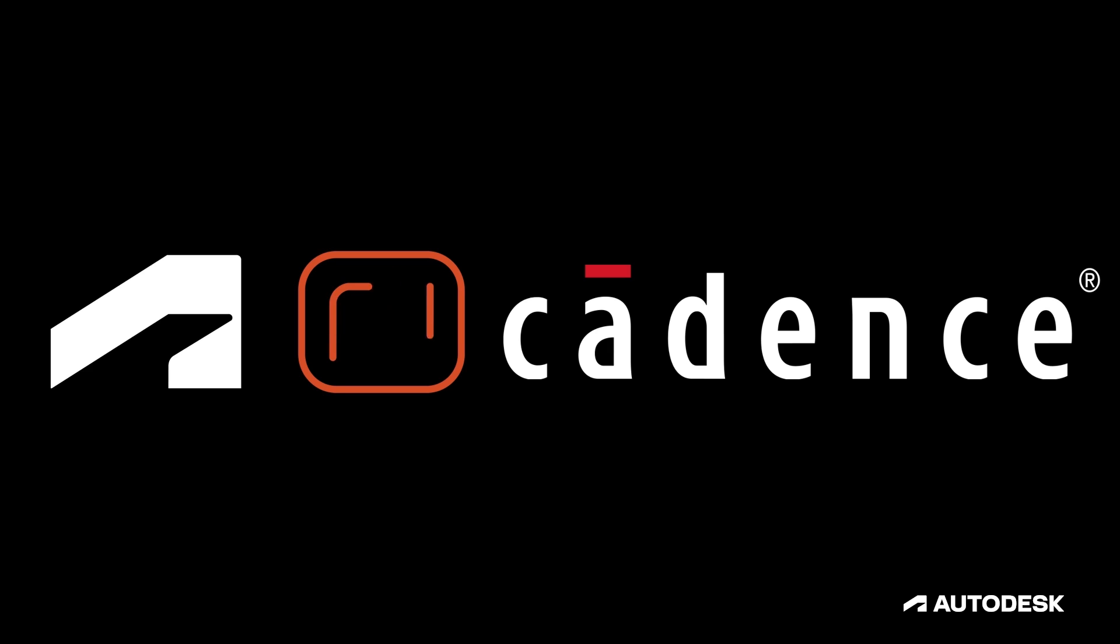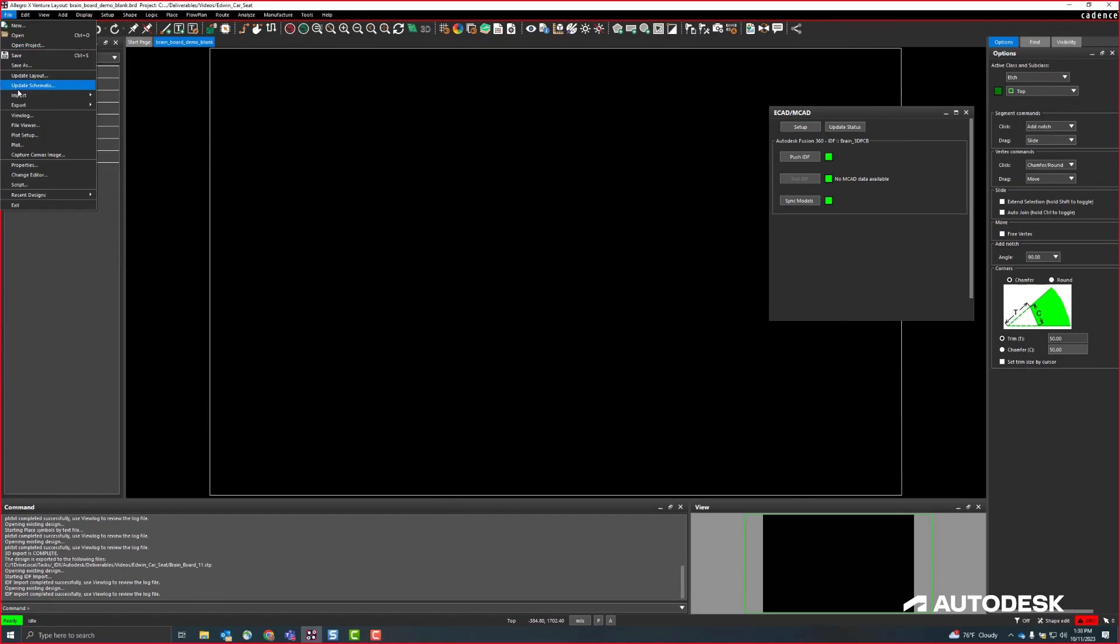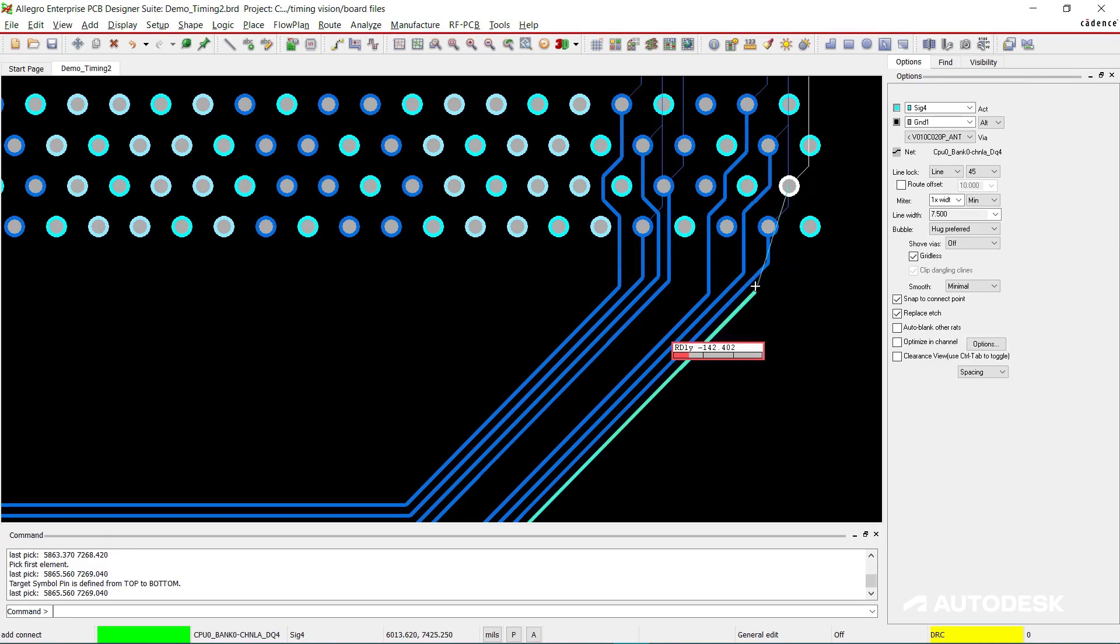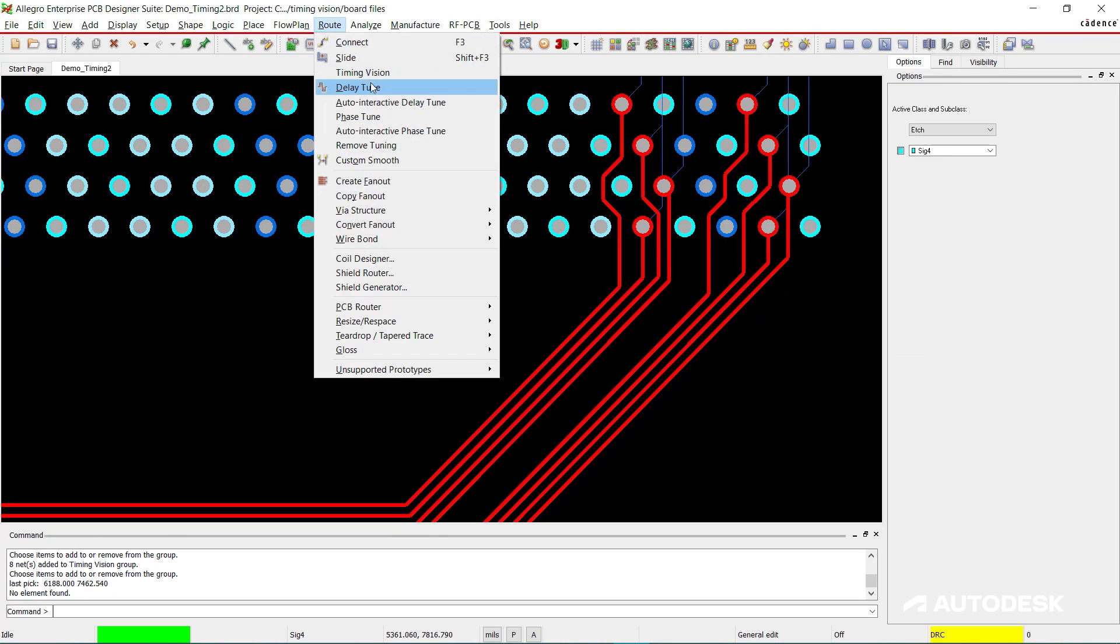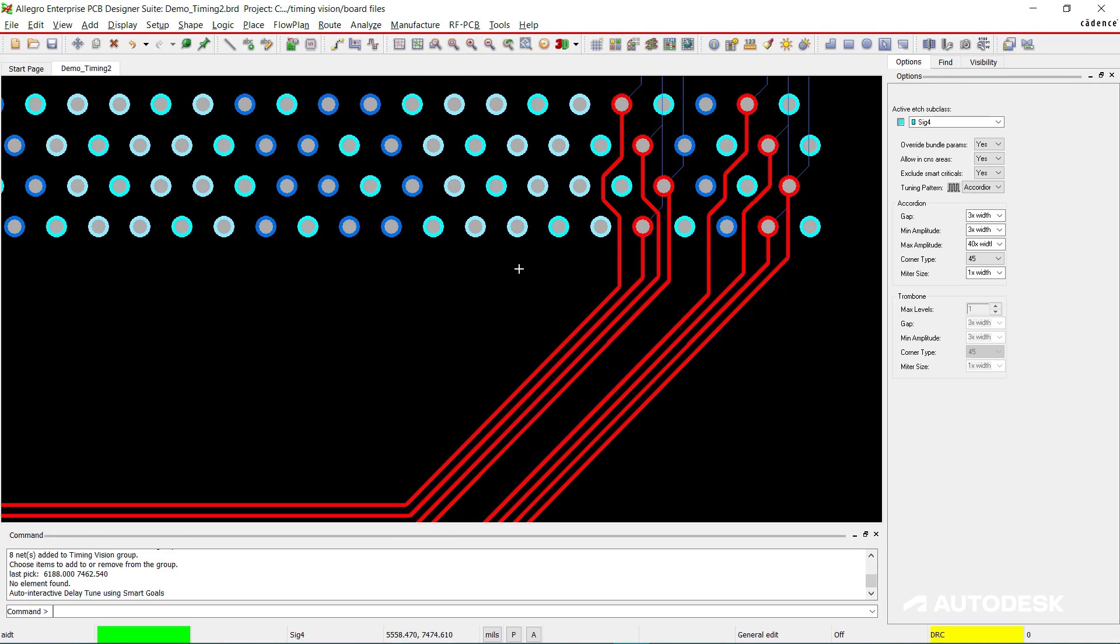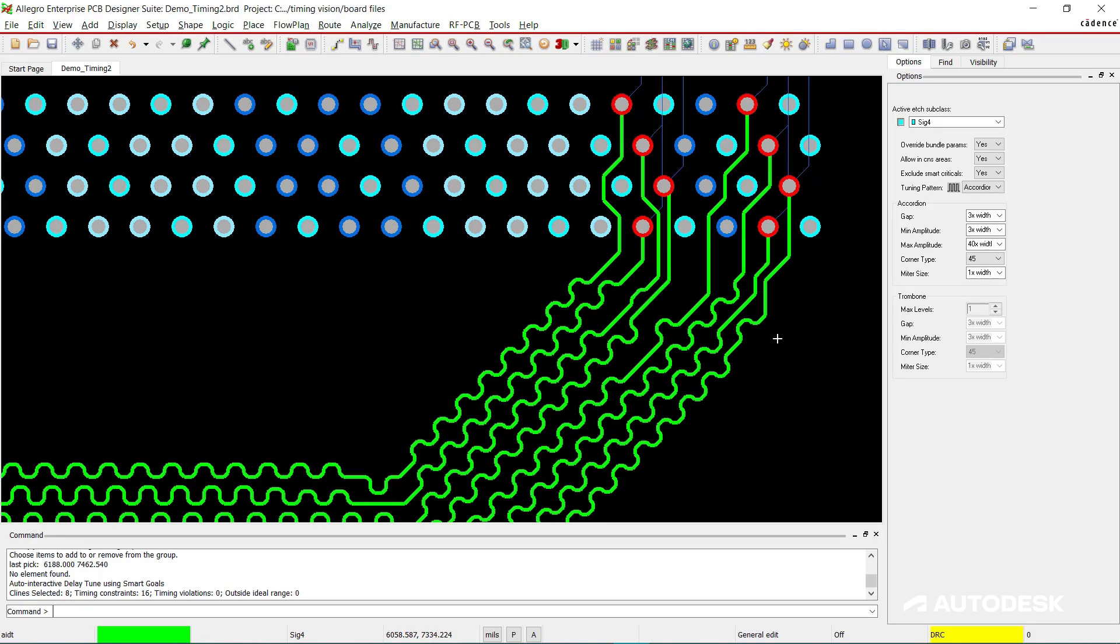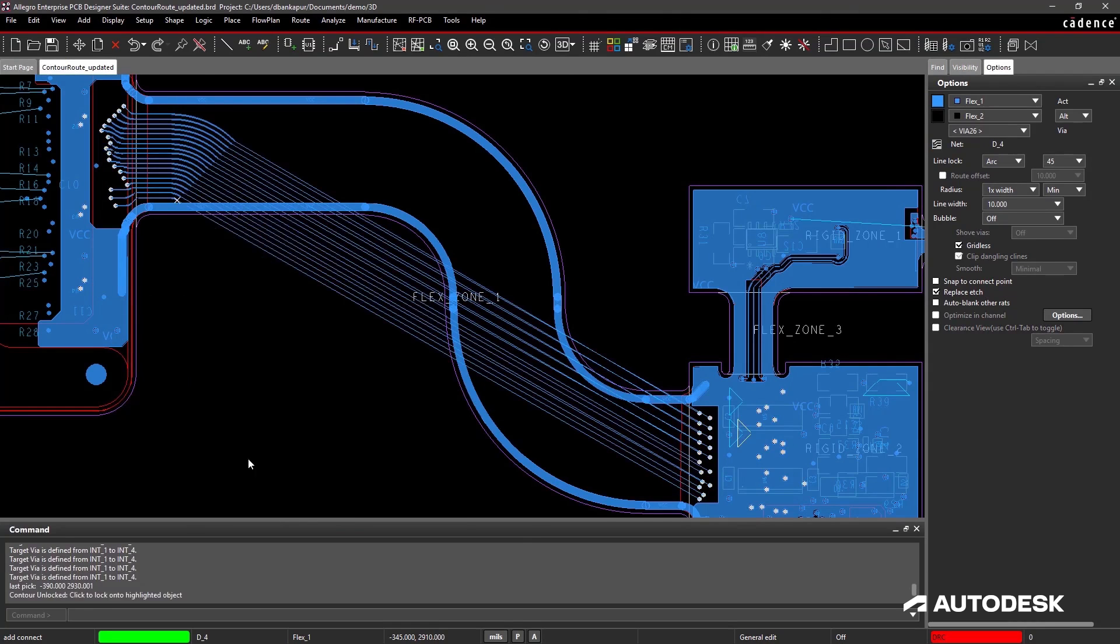The first is leveraging strategic partnerships to offer electronics engineers unique connected PCB solutions in Fusion. Last year, we released an integration with Cadence Design Systems that connects specialized PCB technologies directly with Autodesk Fusion. We intend to continue investing in that integration and adding more capabilities and workflows over time.